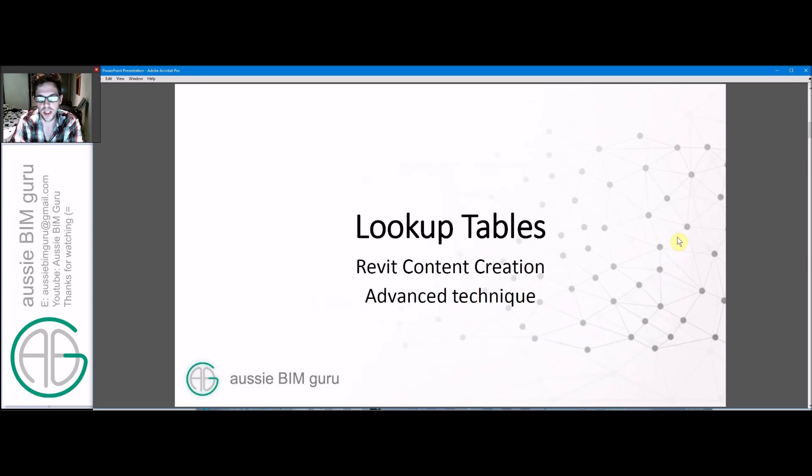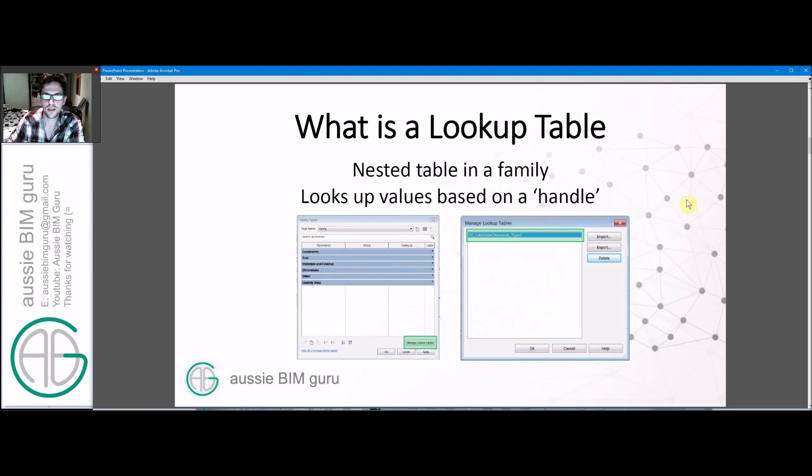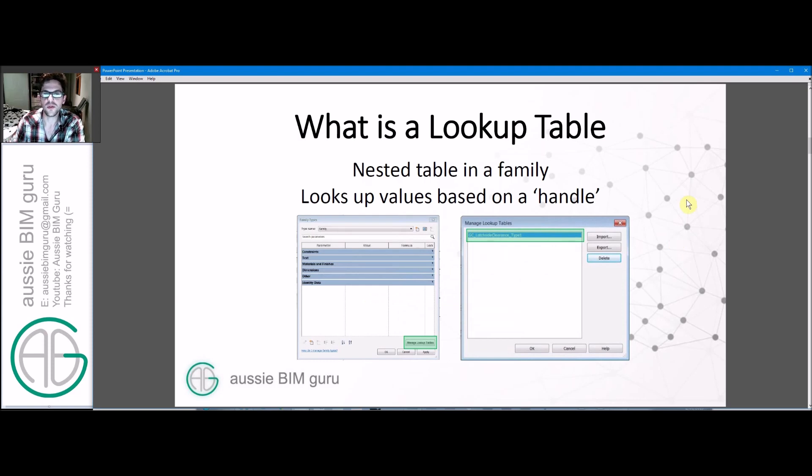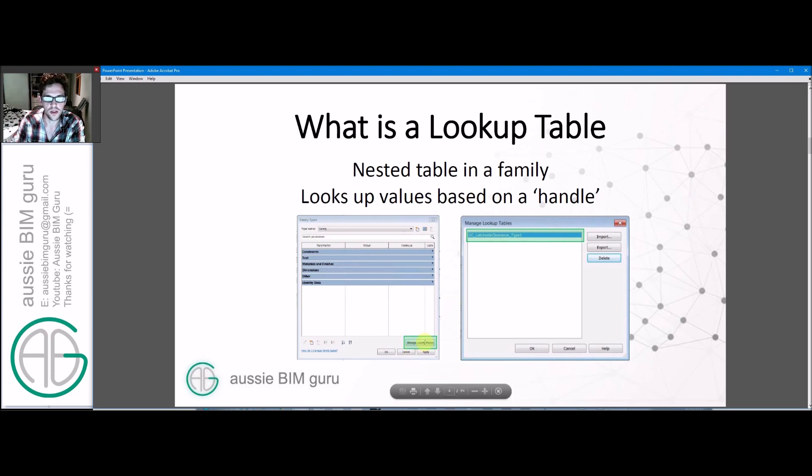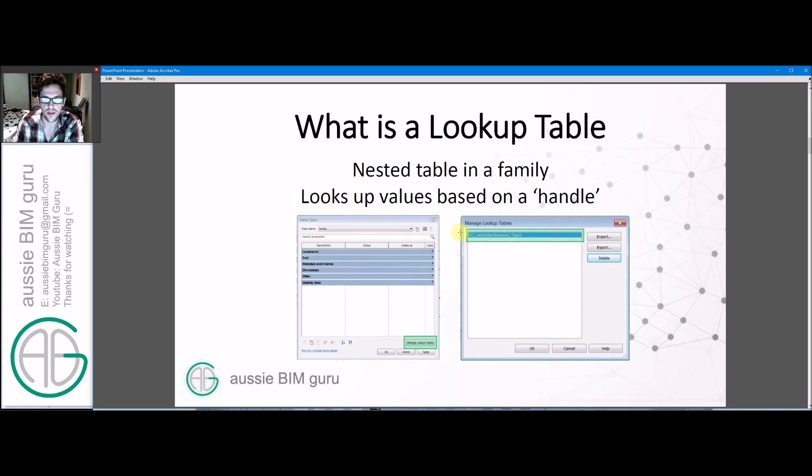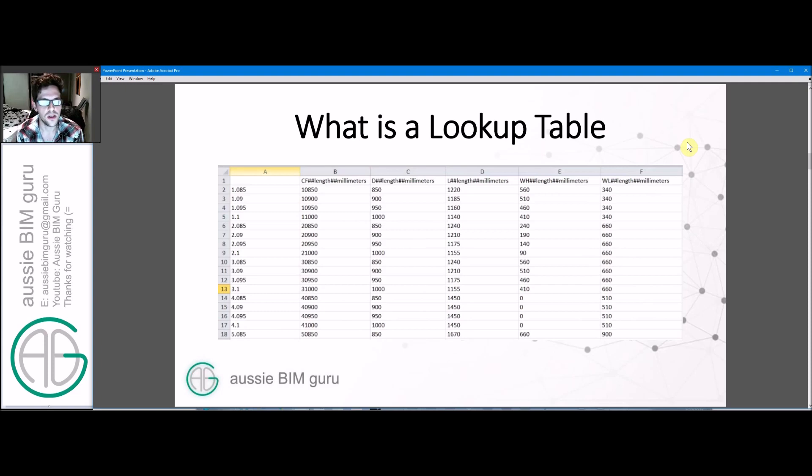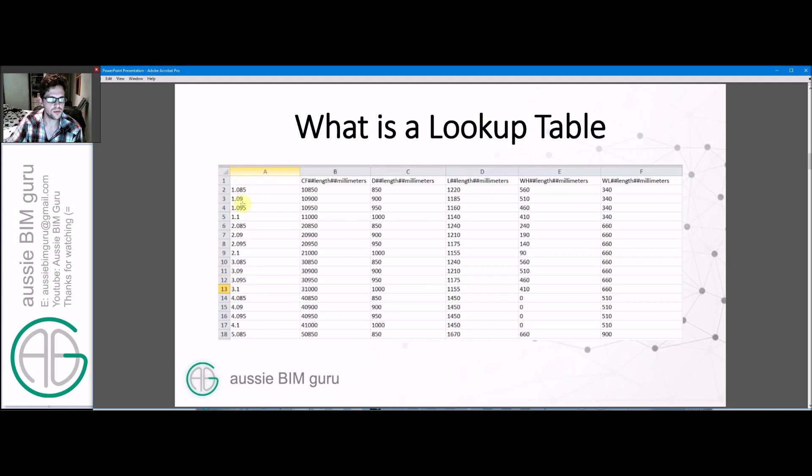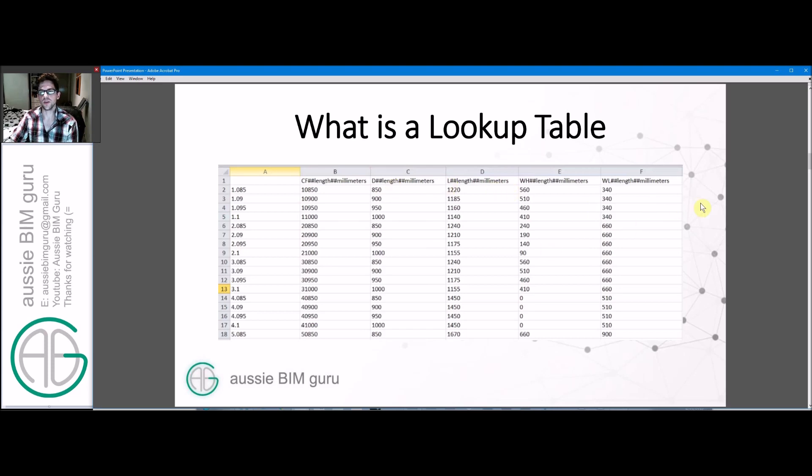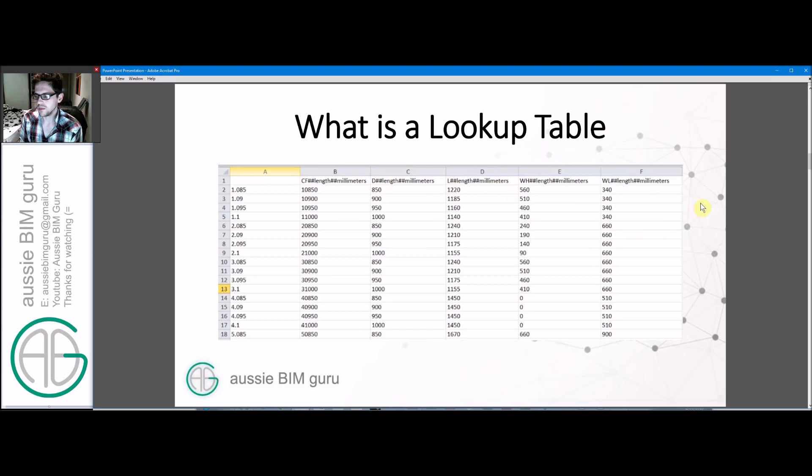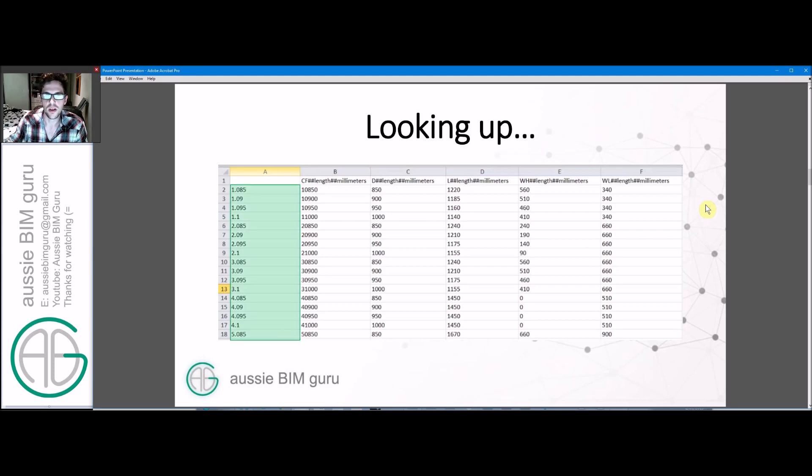We're looking at lookup tables today which is basically a nested table in a family. You might have spotted the button before but not used it, and it's a button down in the bottom right when you refer to family types. You can nest a table essentially within that environment and they look a little bit like this when they're in Excel. You typically have a name for what the type is, and this first column is what matters. This is what you'll be looking up to find the value elsewhere.